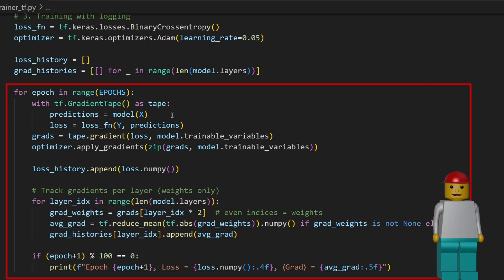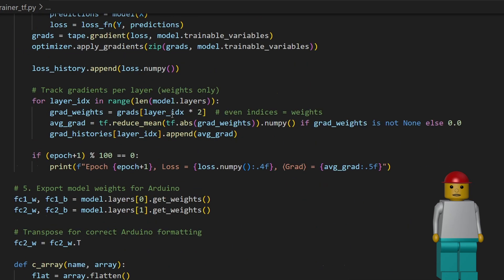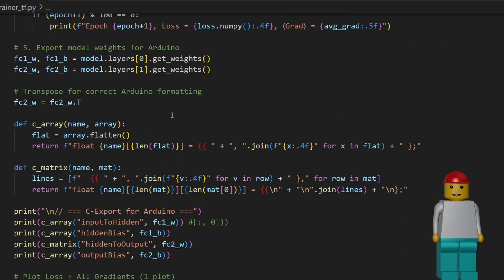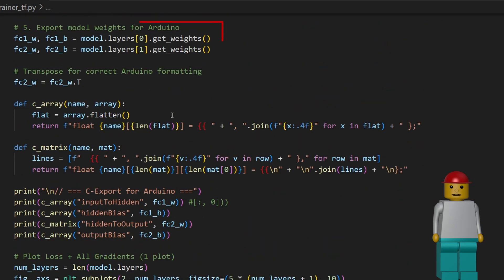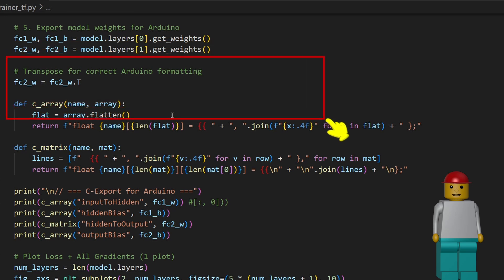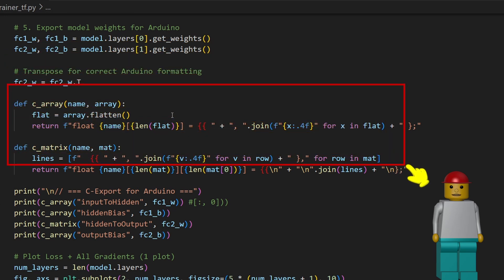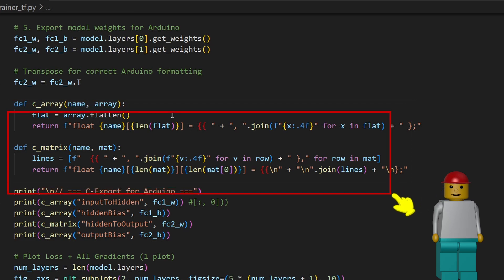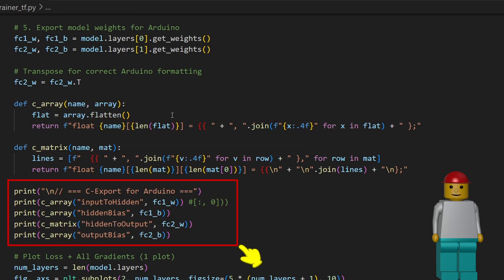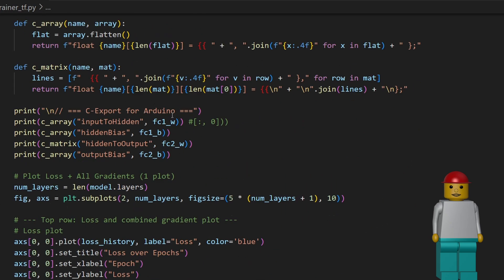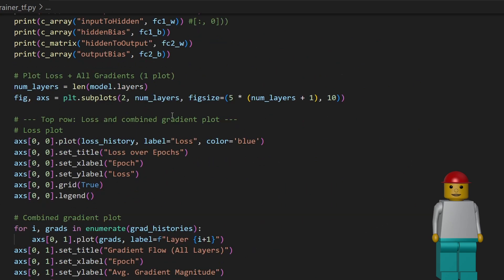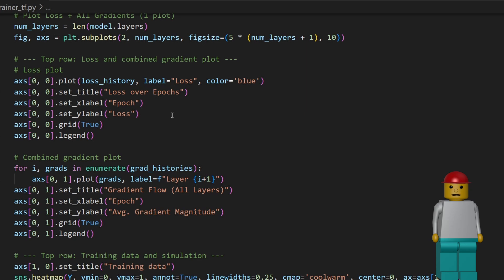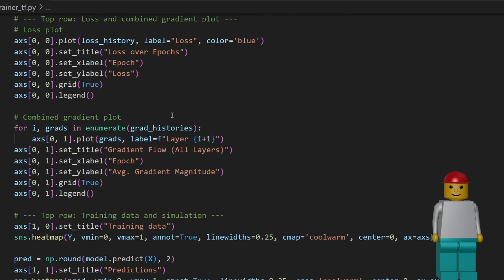During training, we log some data so we can generate graphs that help us understand how well the model is learning. Once training is done, we extract the model parameters and convert them into C-style arrays so we can copy and paste them into an Arduino sketch later. We simply print them out in the terminal. After that, we use Python's matplotlib library to plot graphs that visualize what we logged during the training process.